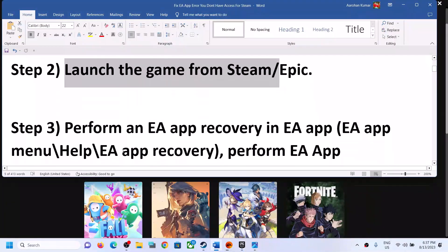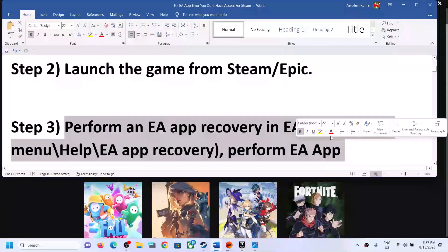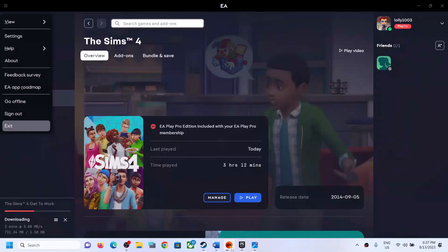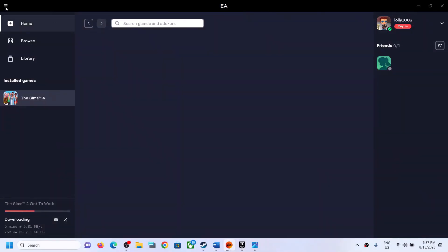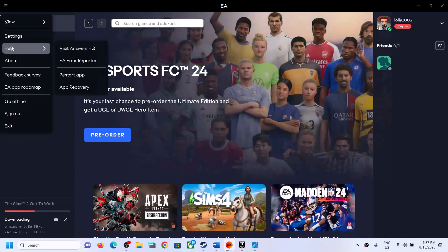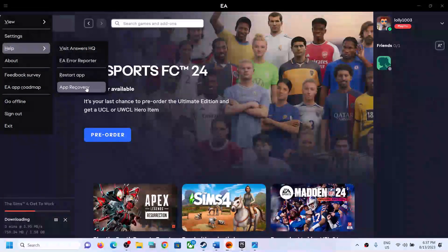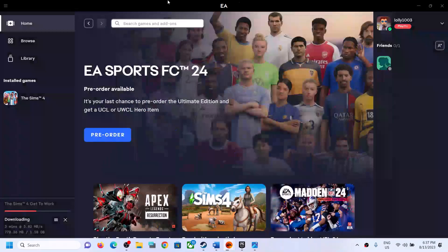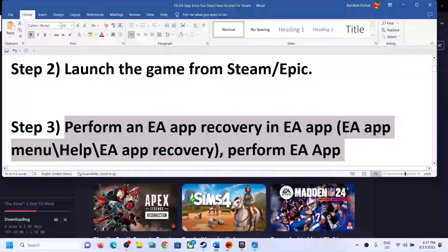The next step is to perform EA app recovery. Open the EA app, click on the three horizontal lines at the top, then click on Help, then click on App Recovery, and then click on Clear Cache. It will restart the EA app, and then you can launch the game.